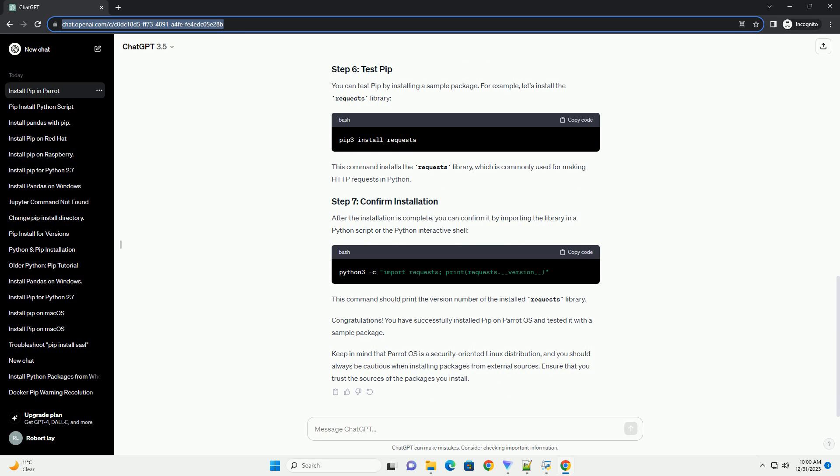Before installing PIP, it's a good idea to update the package list to make sure you're getting the latest version. Run the following command.